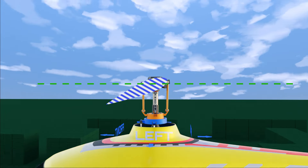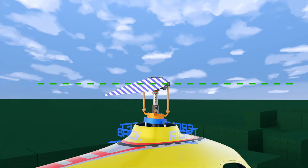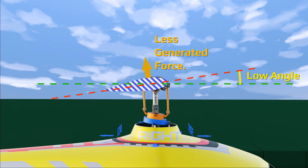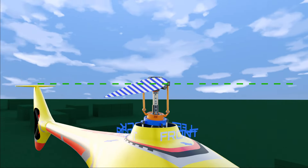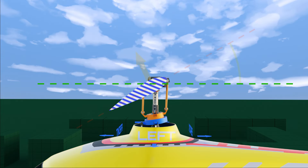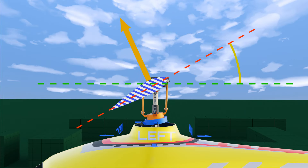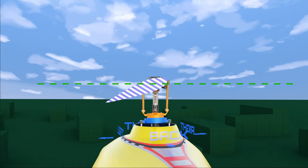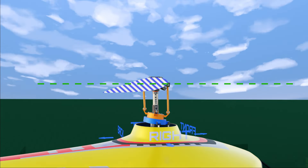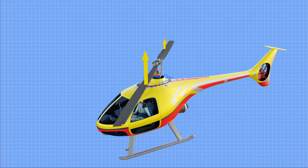For these counterclockwise rotating wings, the blade angle becomes minimum at the right side, so generated force will be minimum at this position. Simultaneously, at the left side, due to high angle, the angle of attack will be high, so generated lift force increases. These situations occur again and again with every rotation of the wing blades, developing uneven lift in the rotor plane.